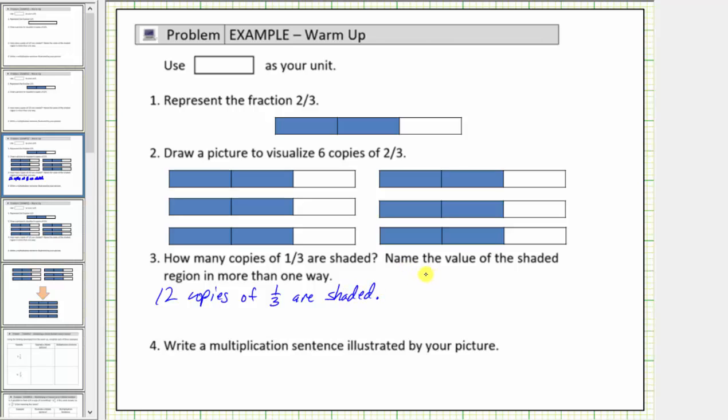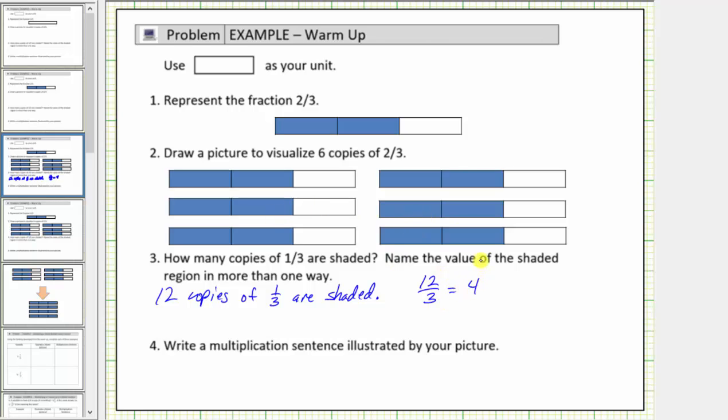Next we're asked to name the value of the shaded region in more than one way. Well because we have twelve copies of one-third, one way to express the value would be to say the value is twelve-thirds. Because the denominator is three, we know it takes three parts to make one whole. And because we have twelve parts, twelve-thirds is equal to four.